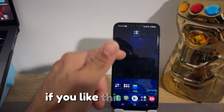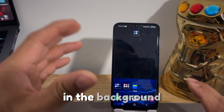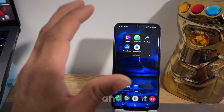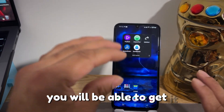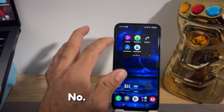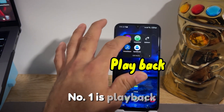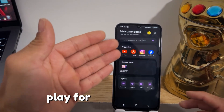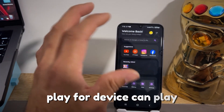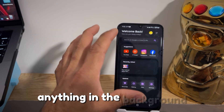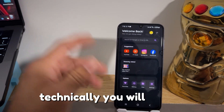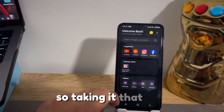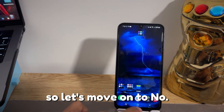If you like the wallpaper in the background, I'll refer you to check my previous video where you can get it. Now, number one is Playback — it's a background music player for your device. You can play anything in the background and technically you'll have a user premium for free, so that's a bonus.